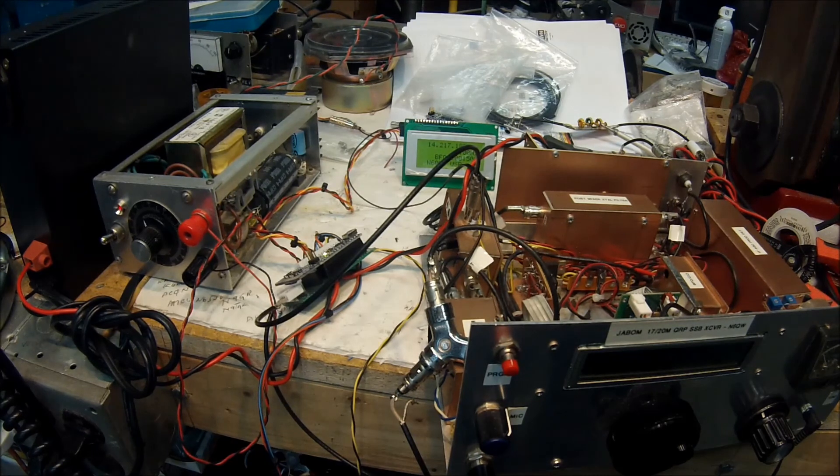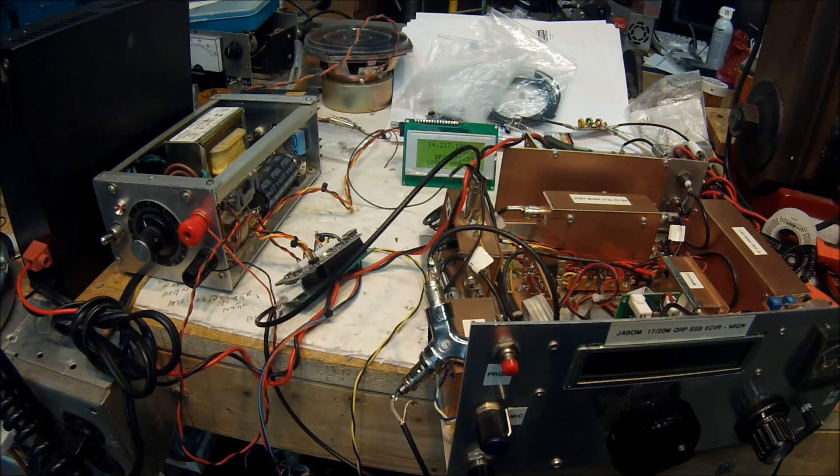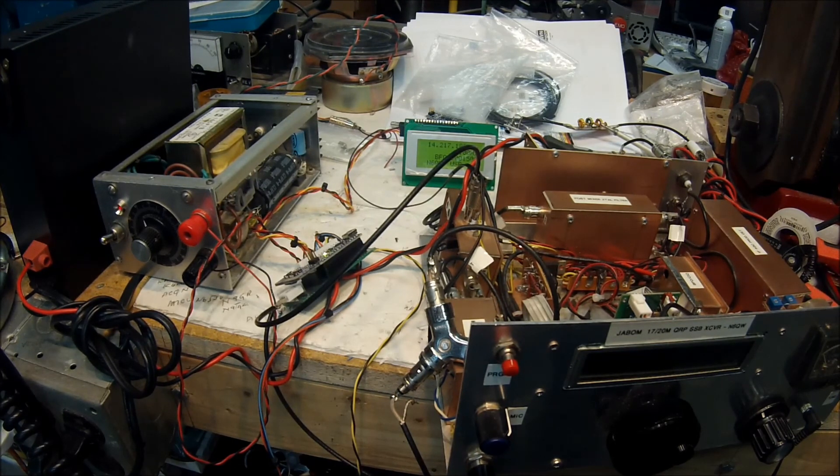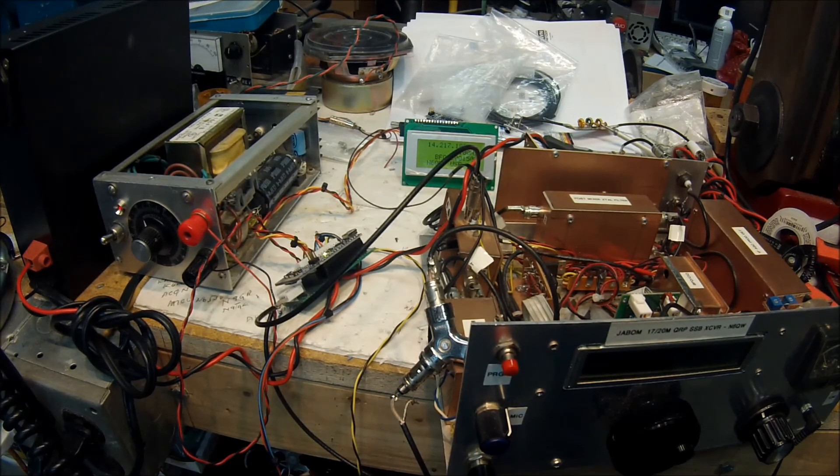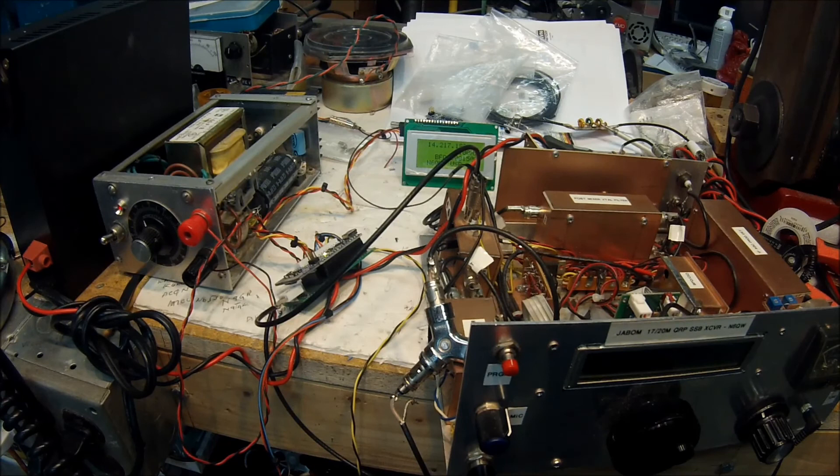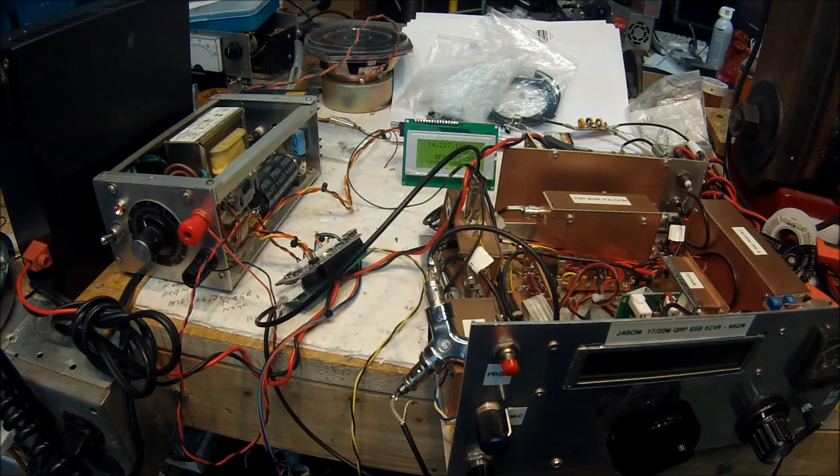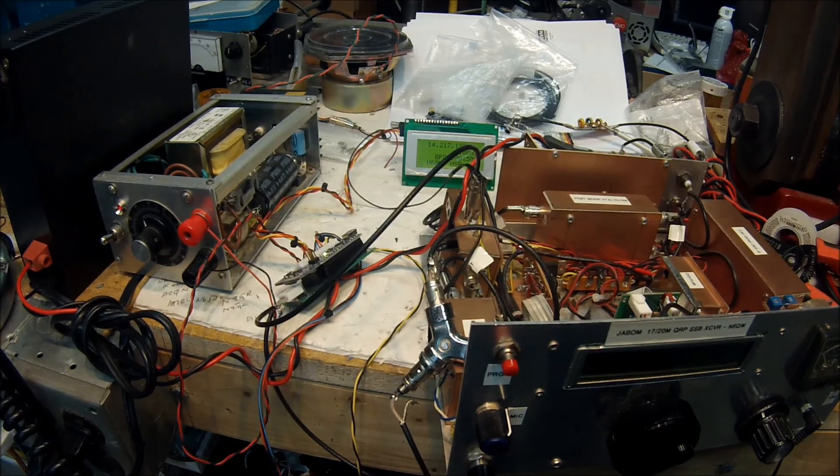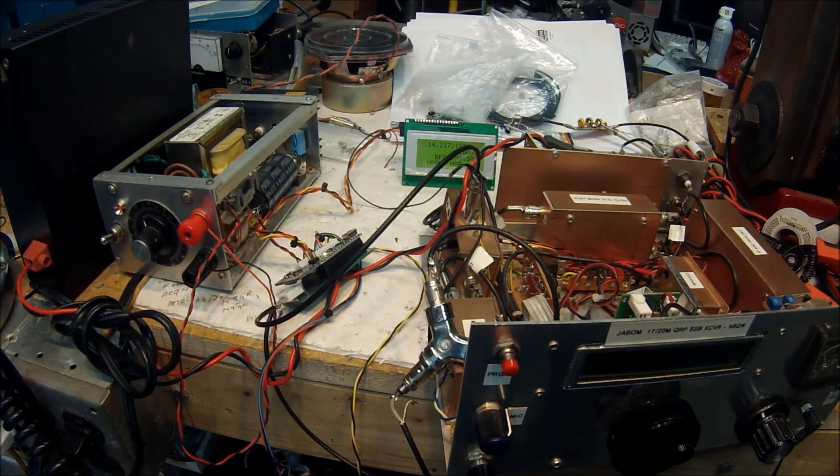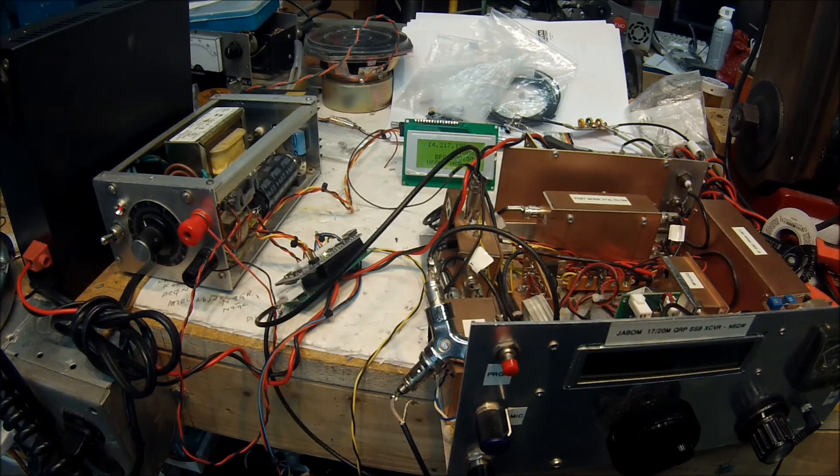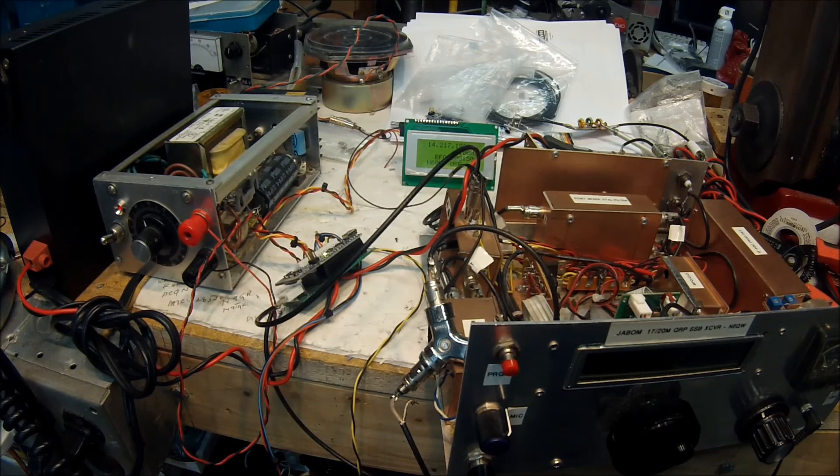So all Arduinos are not connected equally. So enough of me talking here. Again, this is Pete, N6QW. And I just lost...